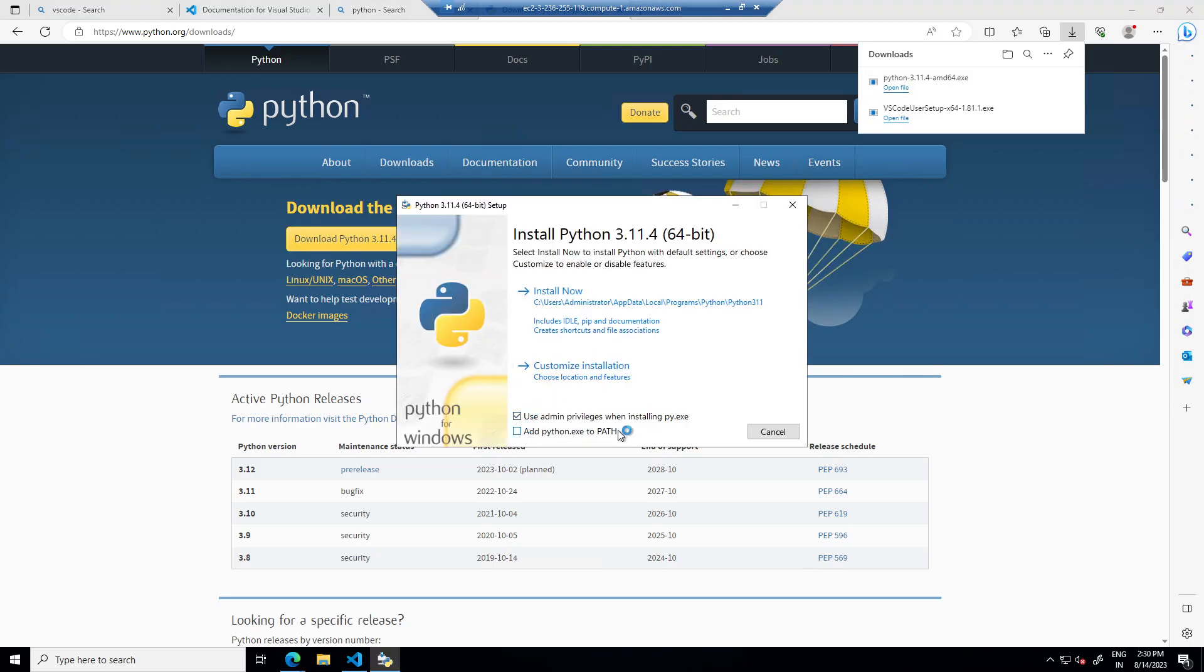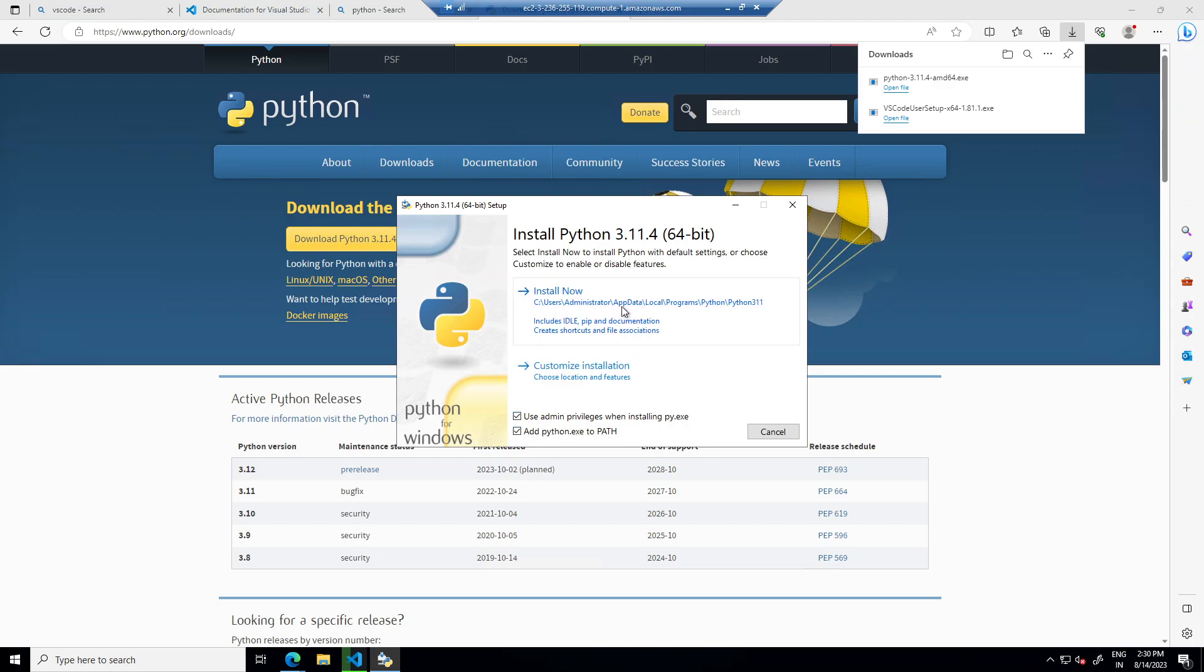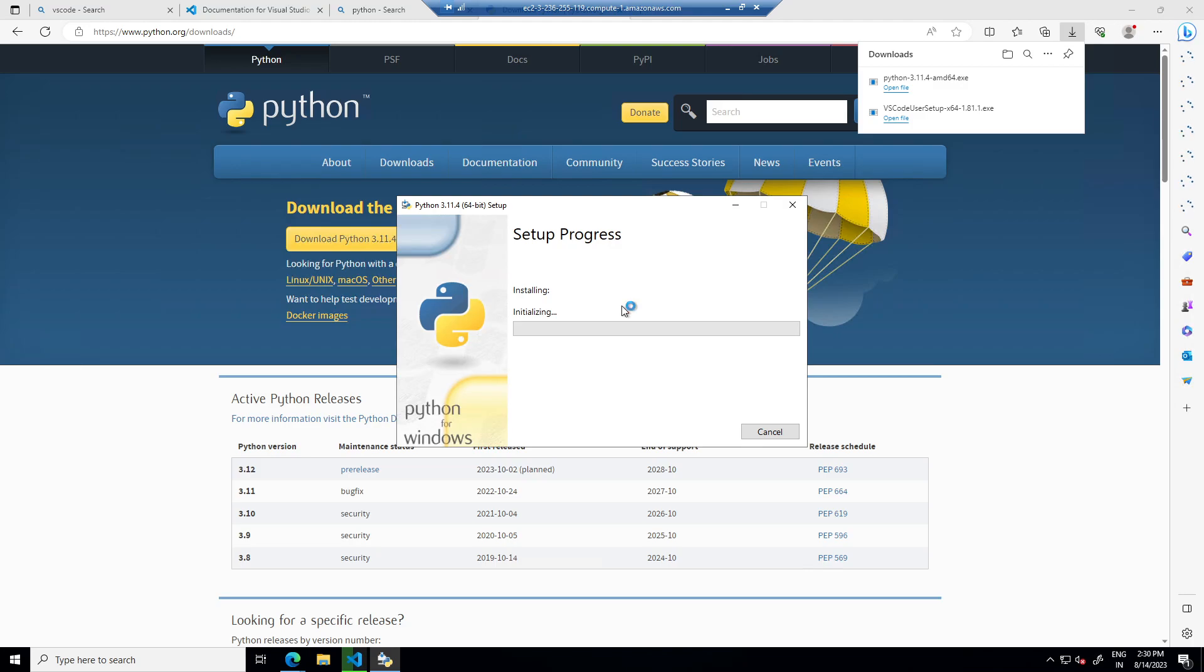While installation, make sure to keep this last checkbox active. It says add Python to path, then install.